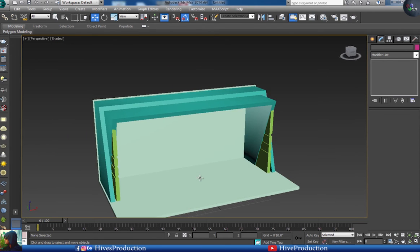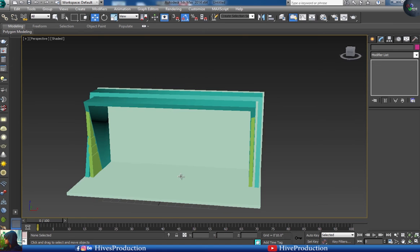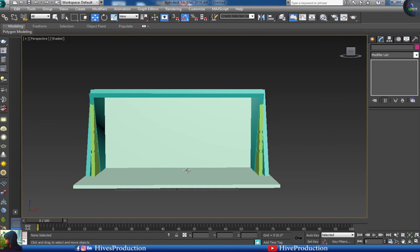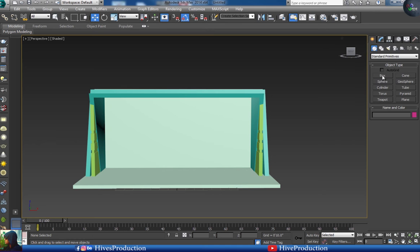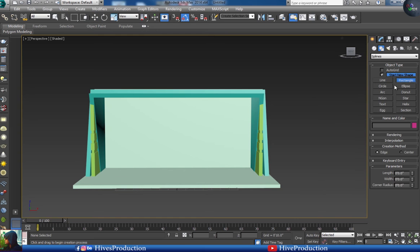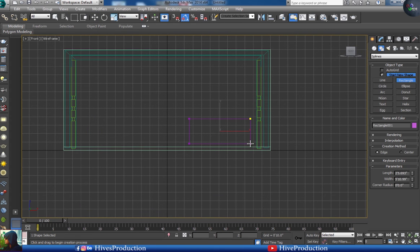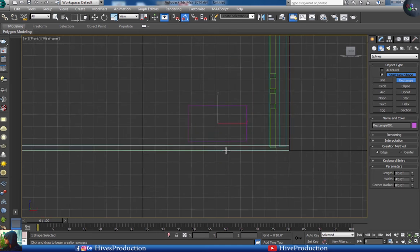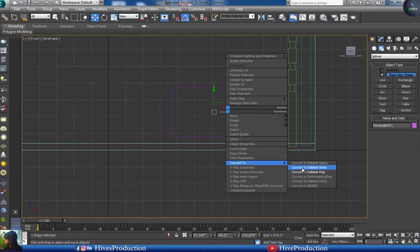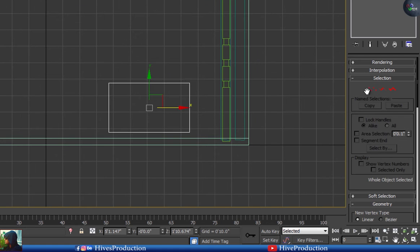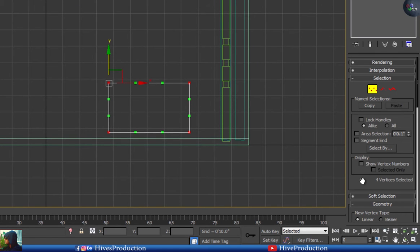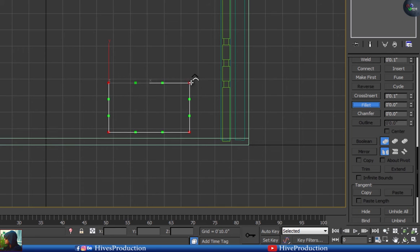My next step is to create a reception table. I'm going to take my rectangle tool from the spline and draw a rectangle — 4 feet width and 2.6 feet height. I'll convert to editable spline, then select all vertices and apply fillet.